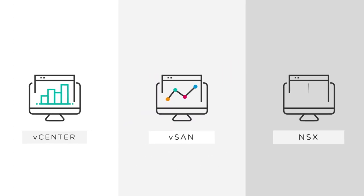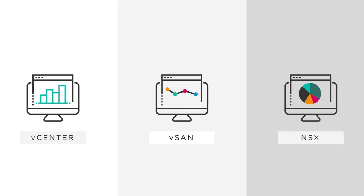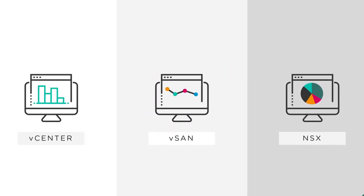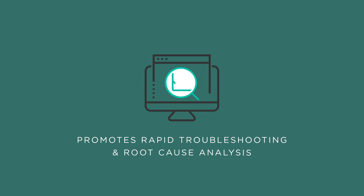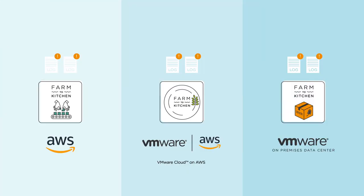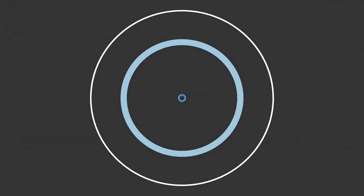Out-of-the-box content for VMware SDDC solutions promotes rapid troubleshooting and root-cause analysis, so IT can solve the underlying problems, not just the symptoms.